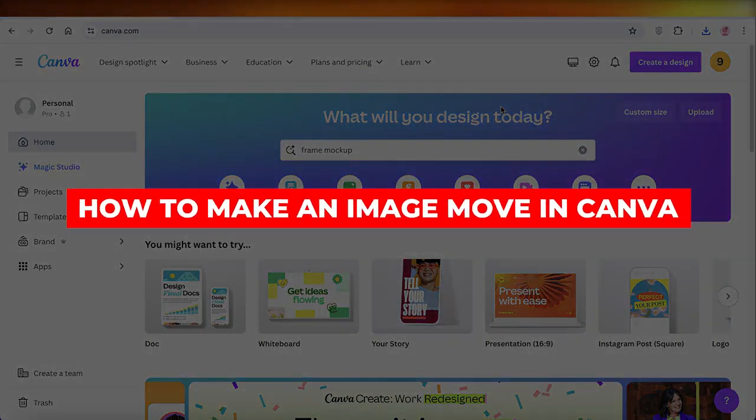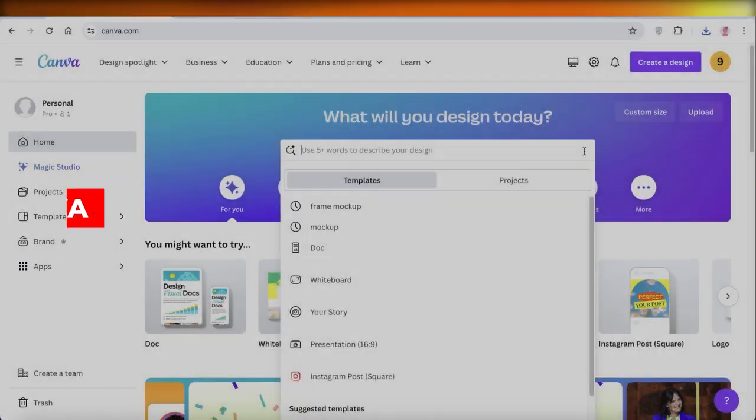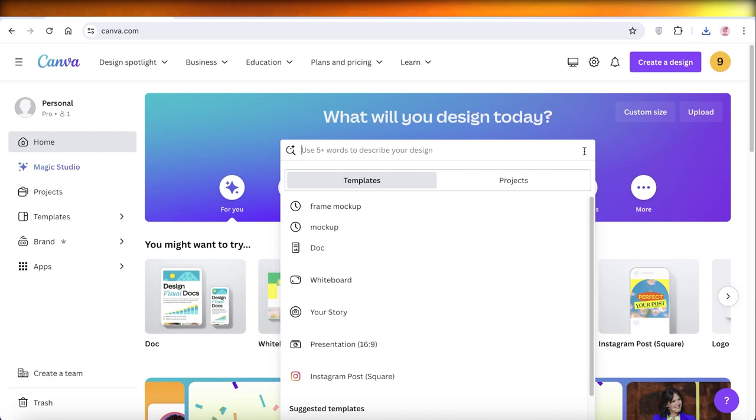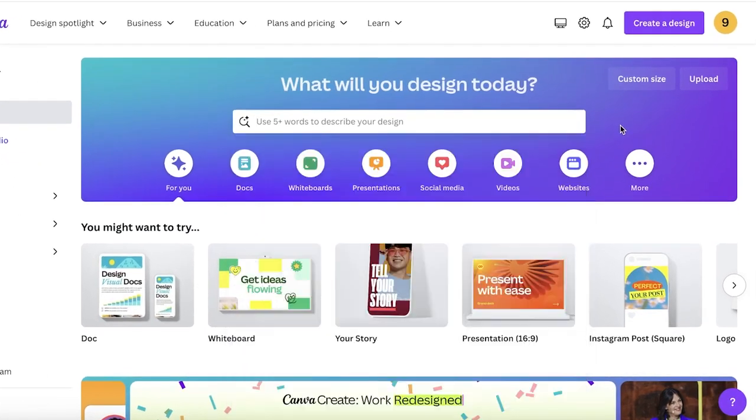How to make an image move in Canva. Hey guys, welcome back. In this video I'll show you how you can make an image move in Canva.